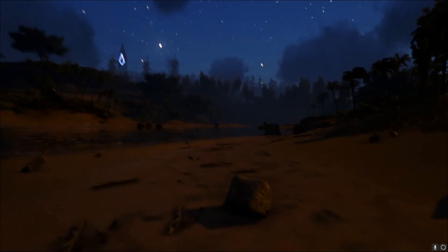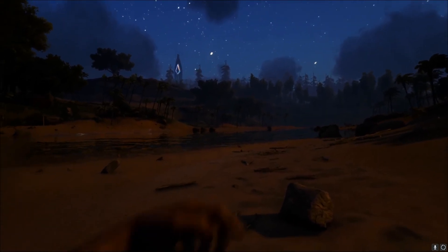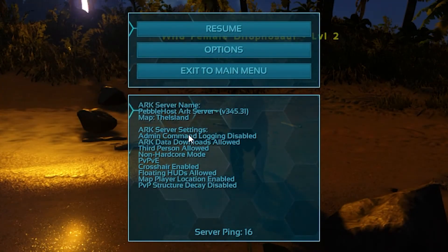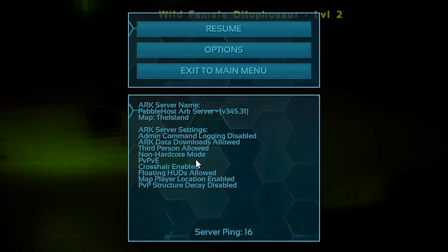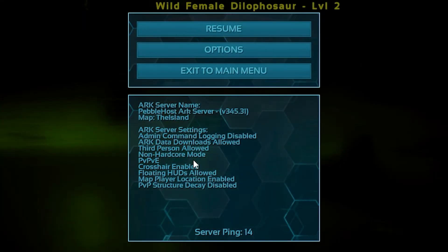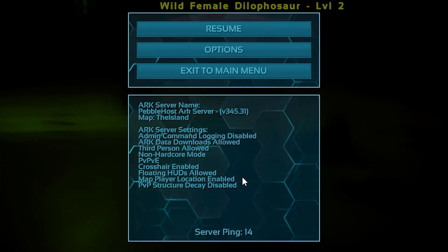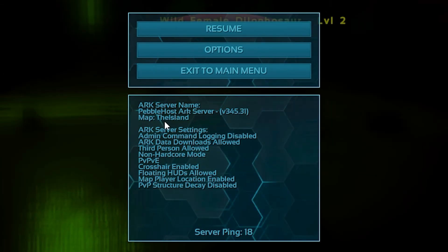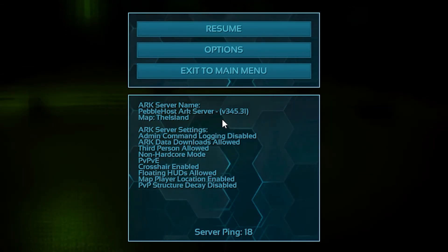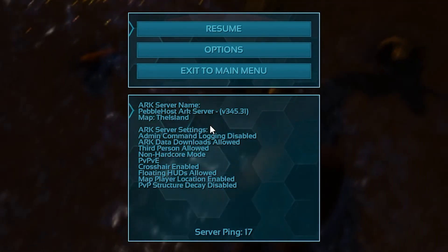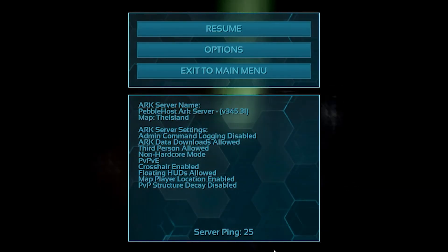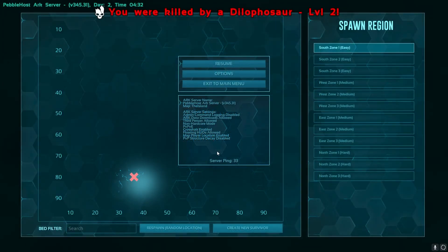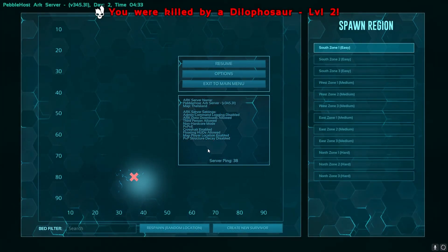I just created my character. And as you can see, I am now loading into the server. So if I press escape, as you can see, we have all our server information and I'm currently getting killed as well. But as you can see, you have all the server information, all the settings, the name of the server, and also the server ping. So that is how you can join your ARK Survival Evolved server.